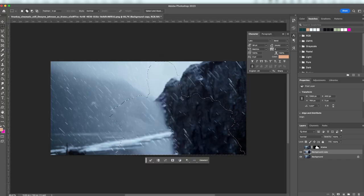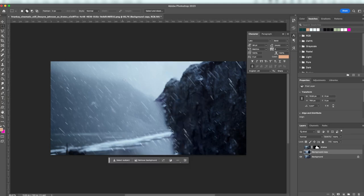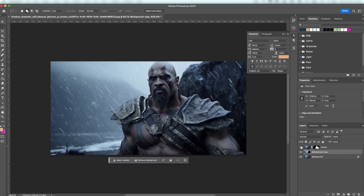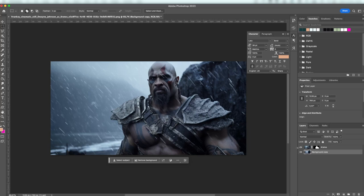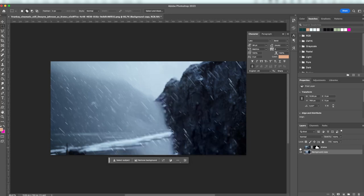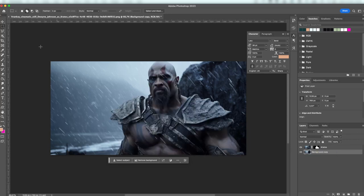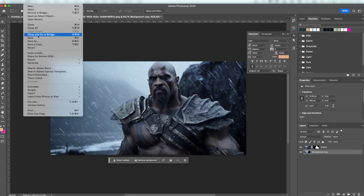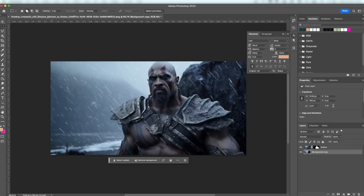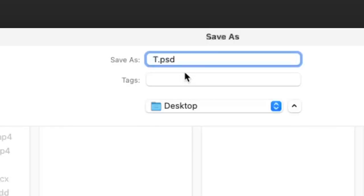As such, we have separated the image into two layers, our figure as the foreground and the snowy background. Let's save as a PSD file and open up After Effects.